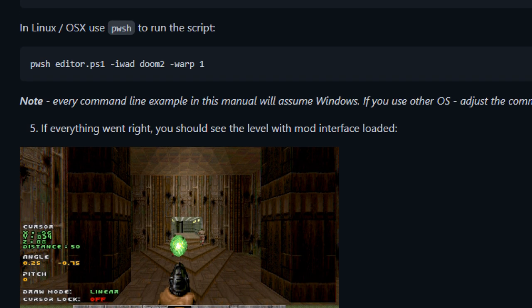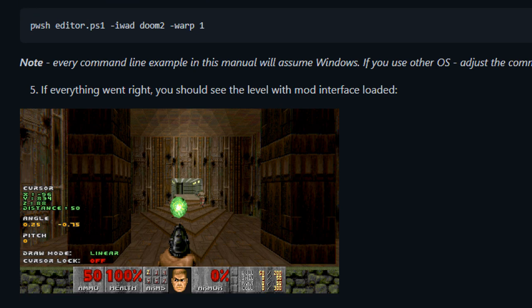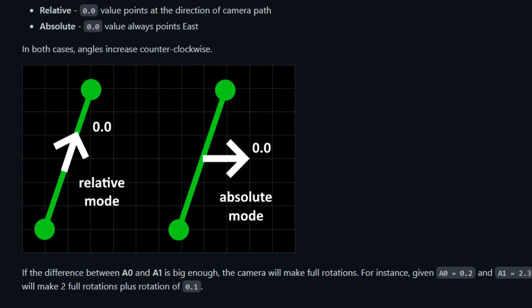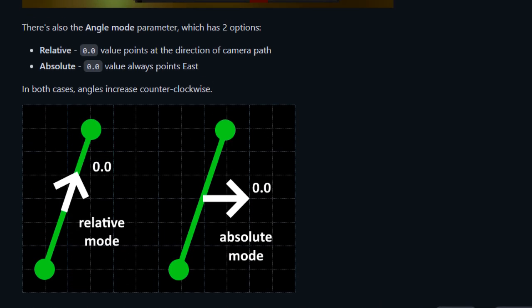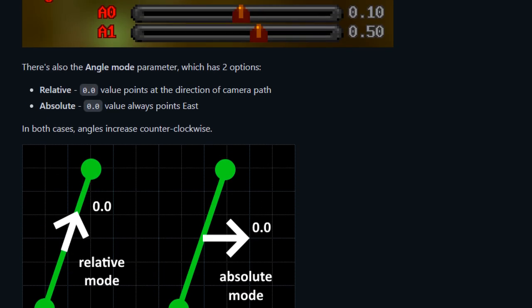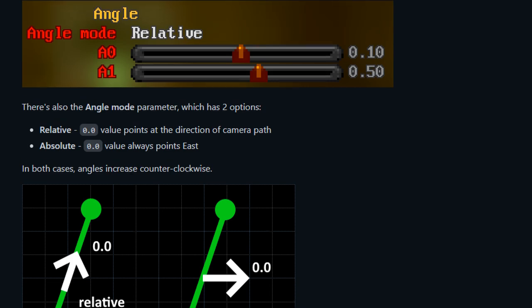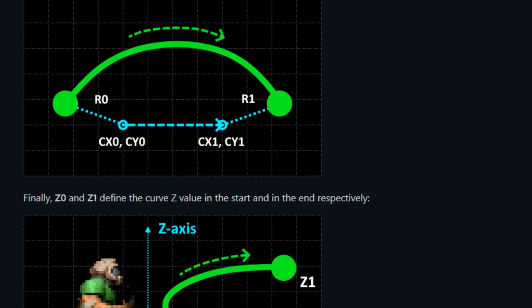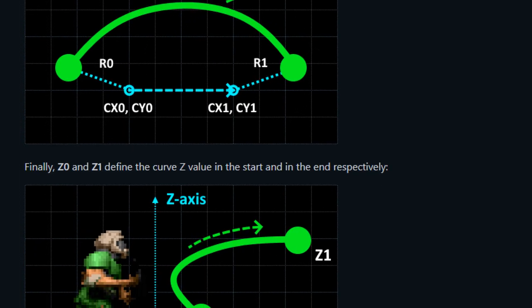Everything is there: the download, the source code, and the user manual. The manual is illustrated and not very long — even after reading the first couple of pages you will know enough to start making basic stuff. Anyway, let's make a quick overview.